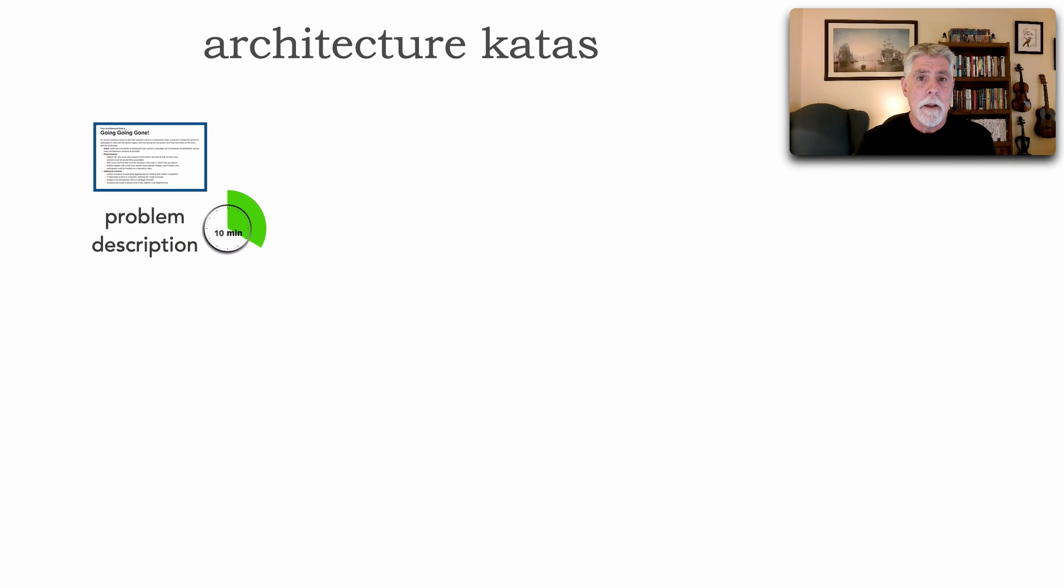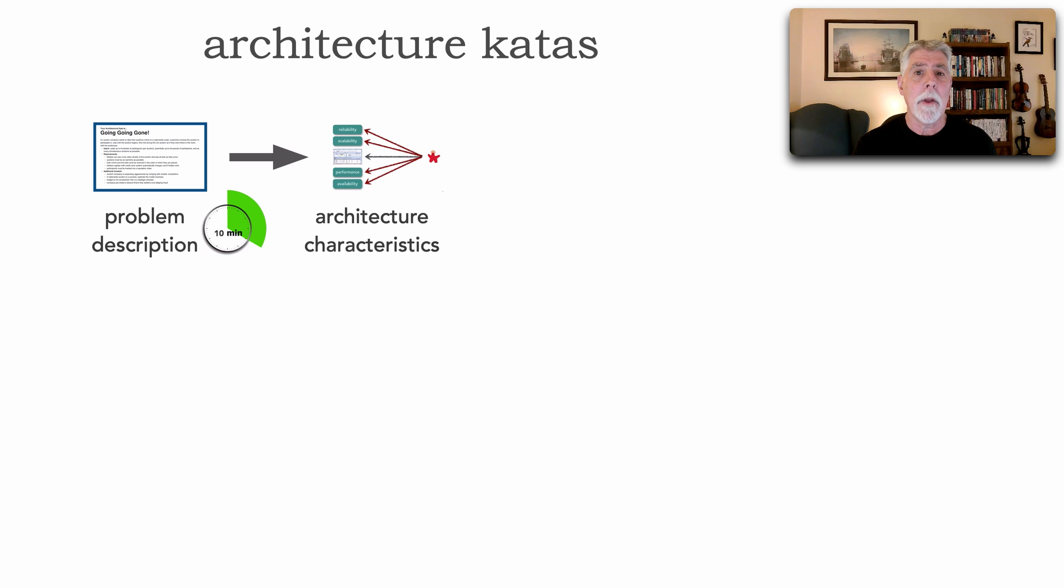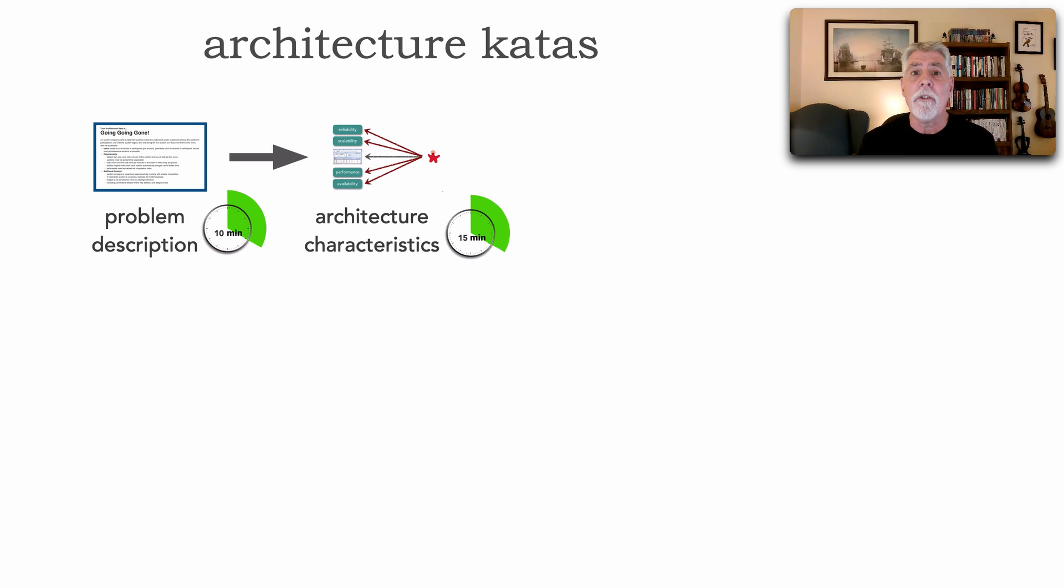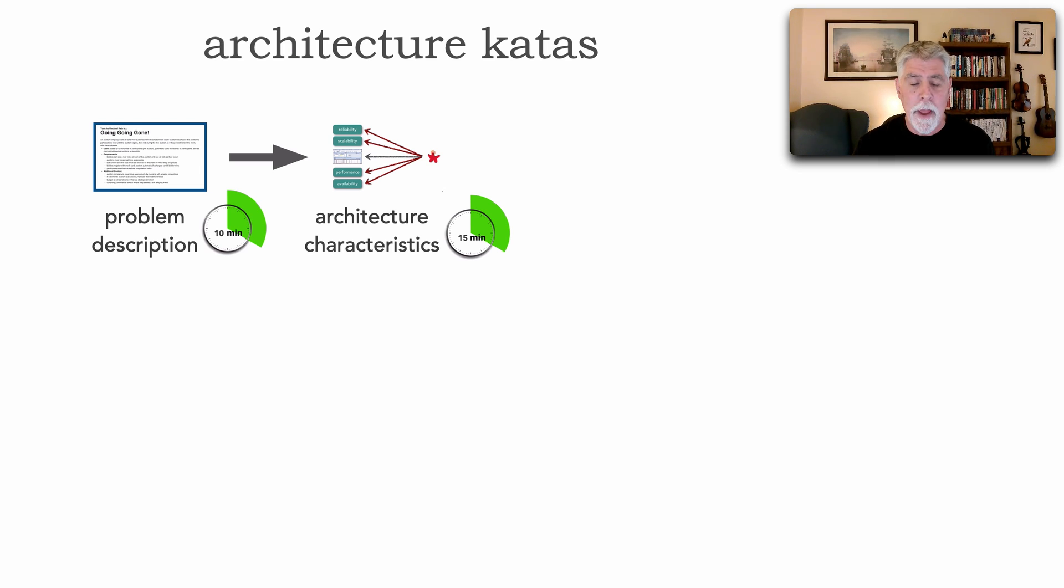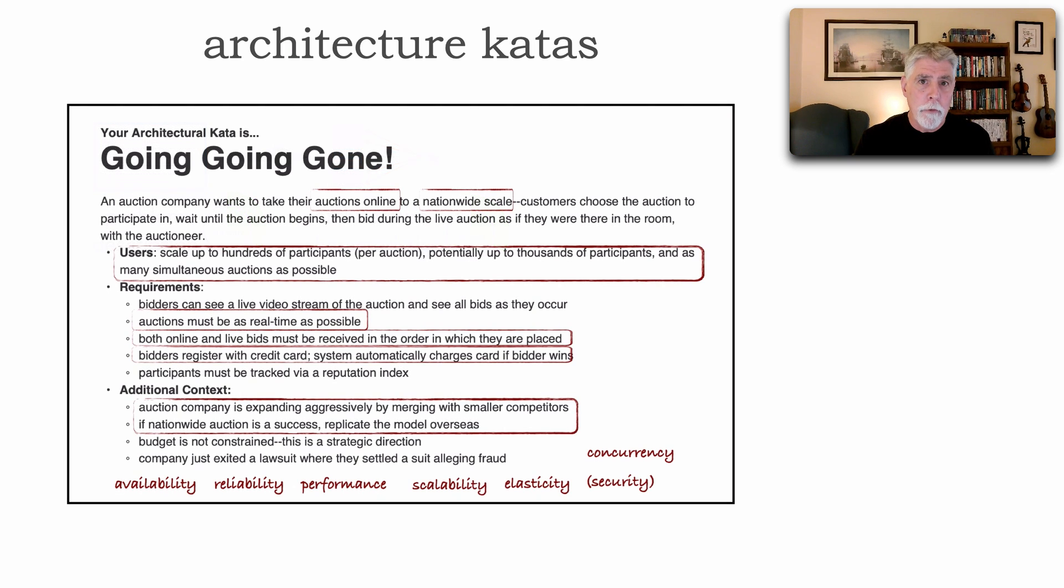Then the teams embark on the first step in the kata process, which is to define and identify those architectural characteristics, those illities. I typically give teams around 15 minutes to give you a time frame for about how long this kind of task should take.